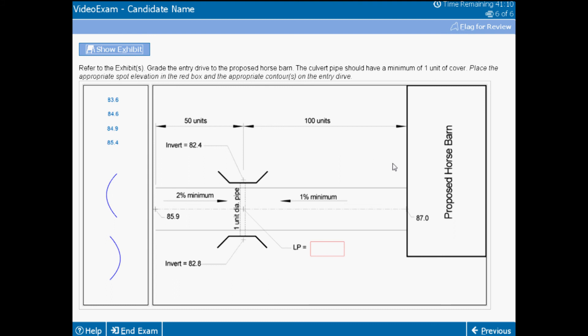Starting from the barn, you should have determined that you must be at least down to 86.0 in the middle of the drive to achieve the 1% slope on the drive. Double checking from the west reveals that you need to be just a bit lower than that to meet the requirements.